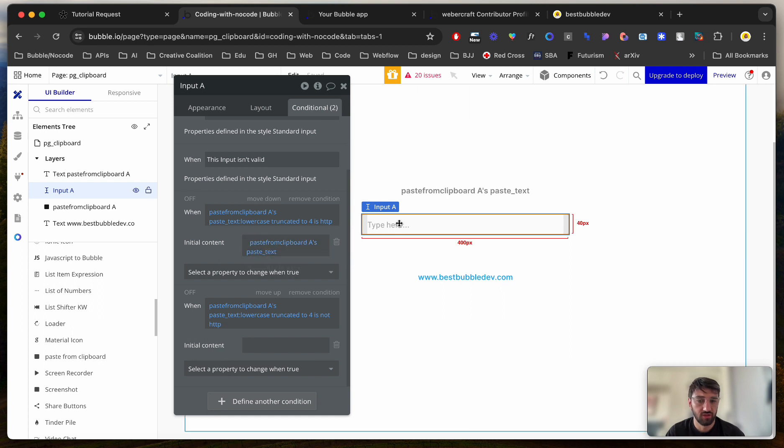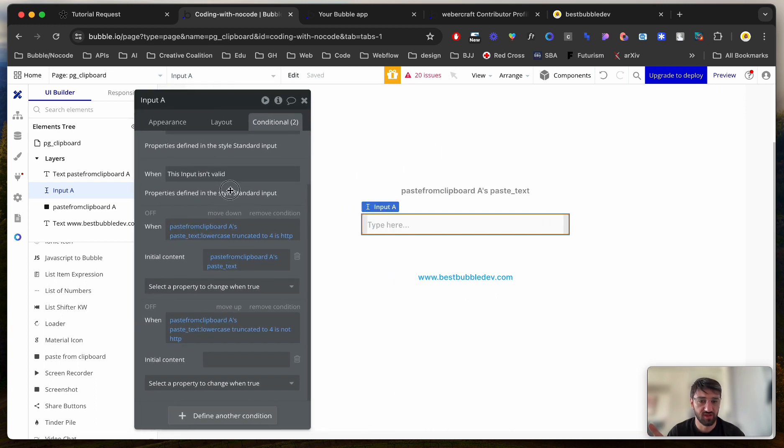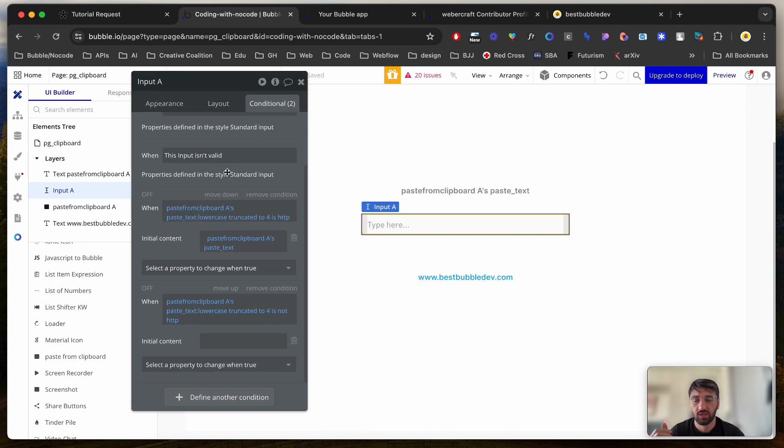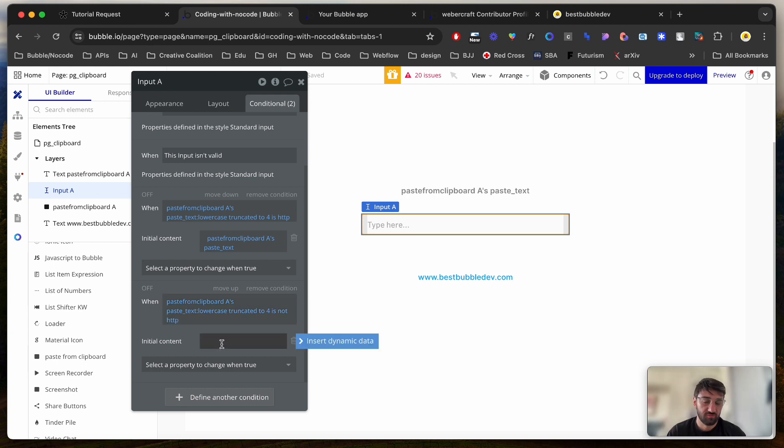Value of the content will be Clipboard's PasteText, which is Clipboard's value, basically. And if it is not HTTP, then just leave it empty.